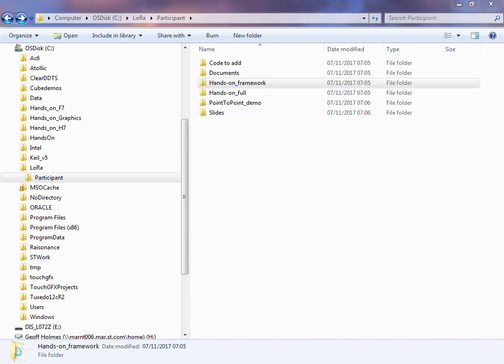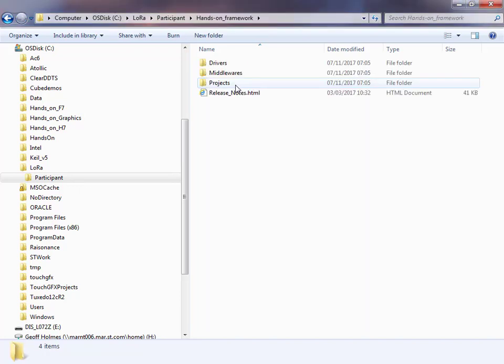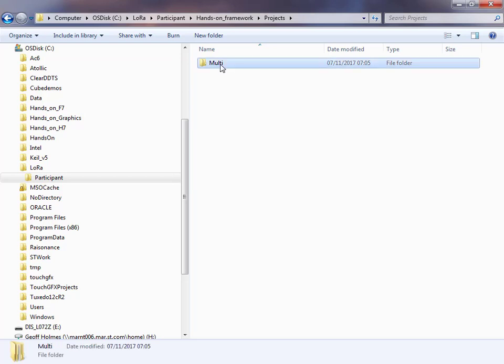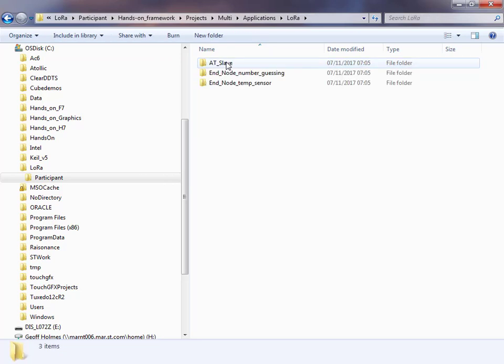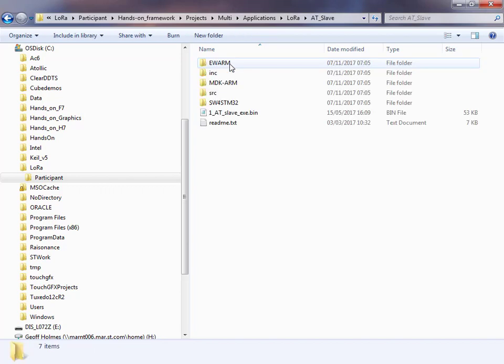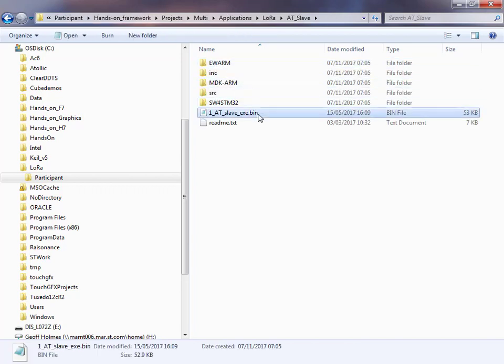Now we look for the binary file we need to program into our board. In the participants folder, go into the hands-on framework, then Projects, Multi Applications, LoRa, and then AT slave. Here we have our AT slave XC dot bin file.